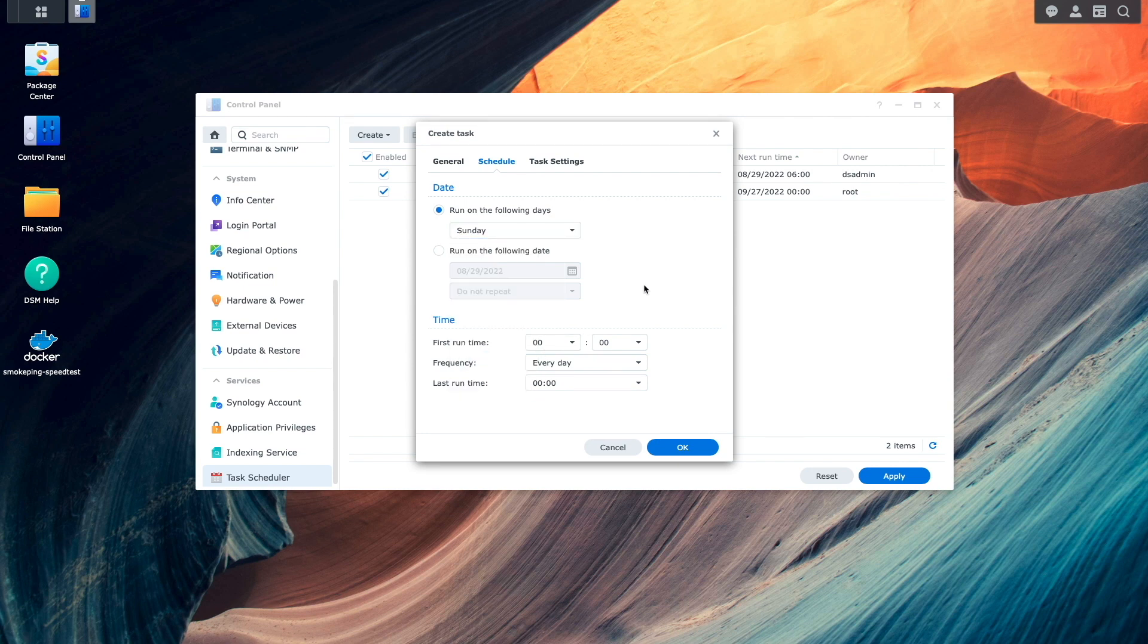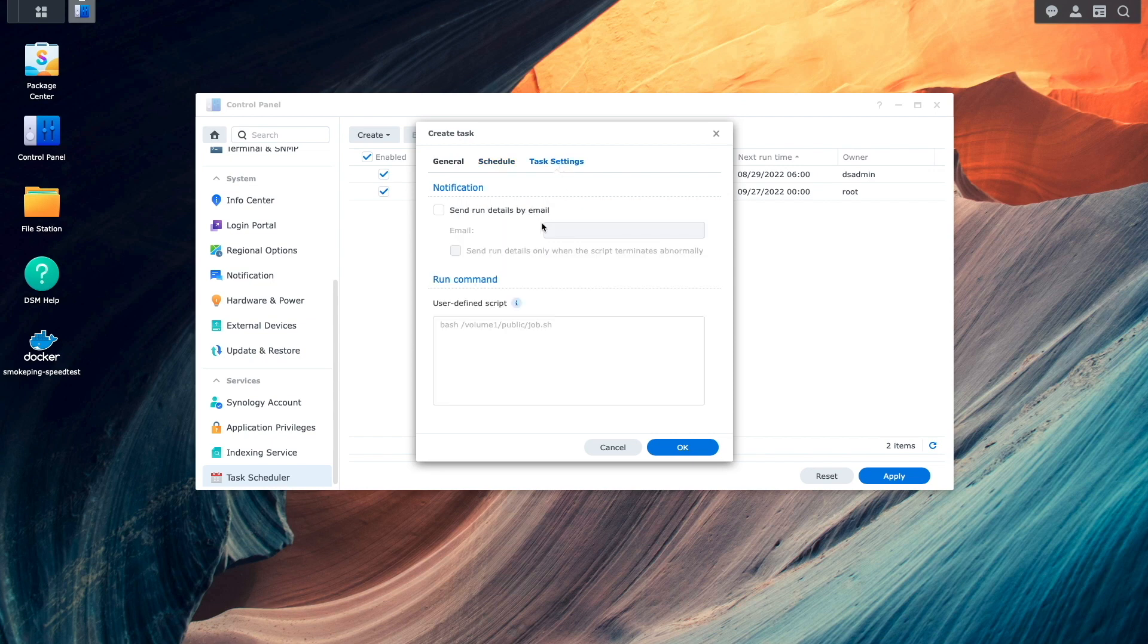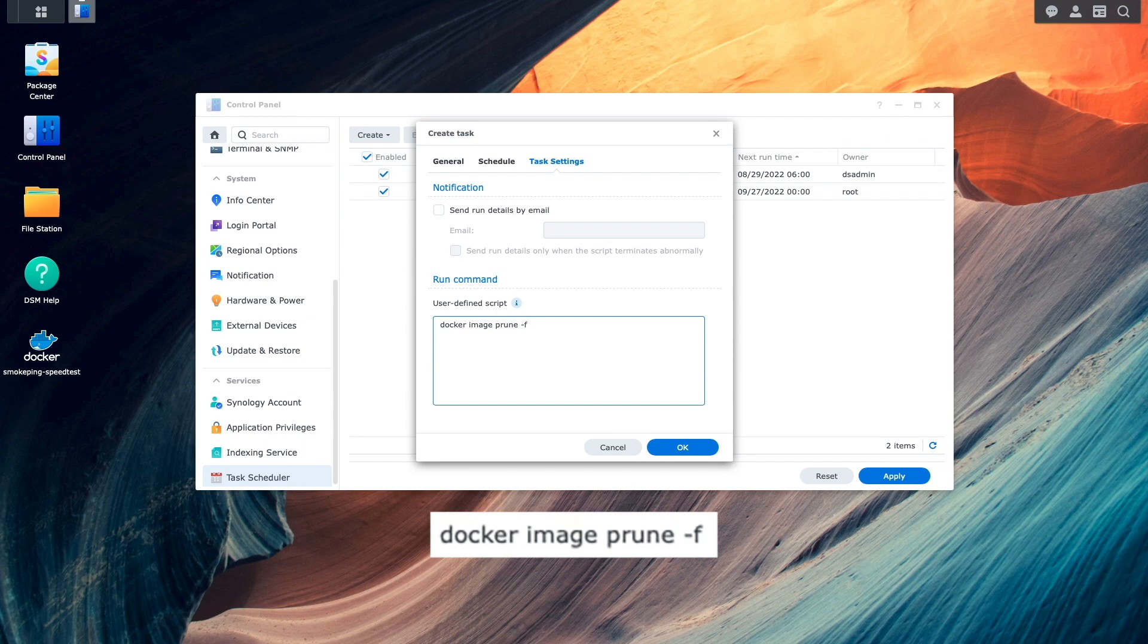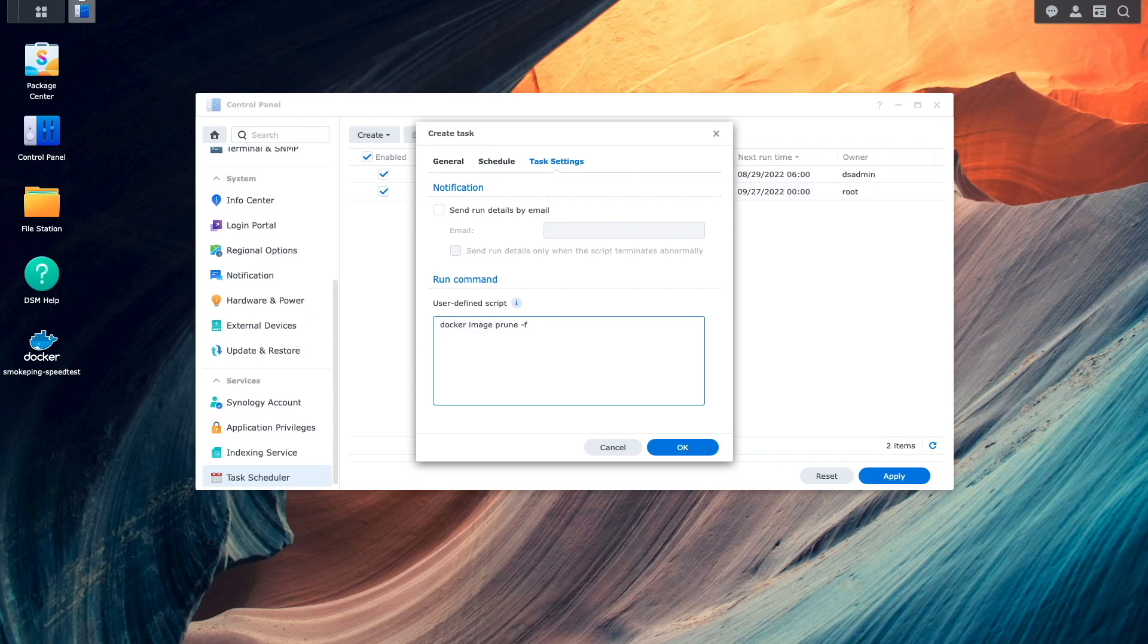I'll then bring up the task settings tab. And in the user defined script box, I'll enter in docker image prune -f, which is the command to remove any unused images. The -f option is added so you don't get prompted for confirmation, which makes automating the command possible.